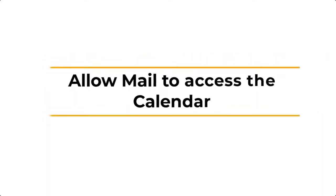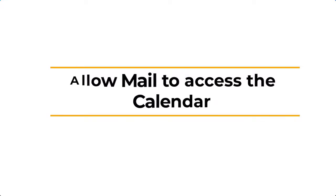Lastly, allow Mail to access the calendar. You need to make sure that Mail has access to the calendar in order for sync to work properly.